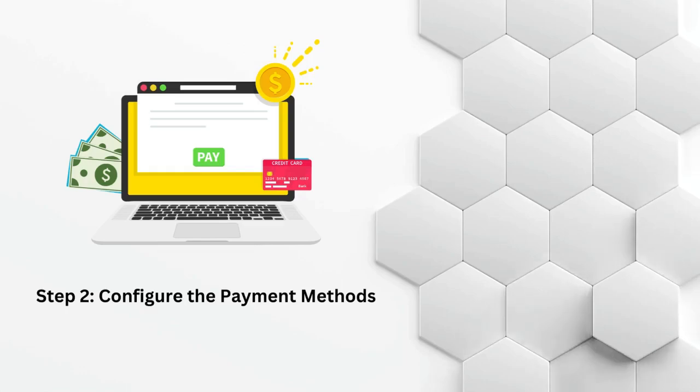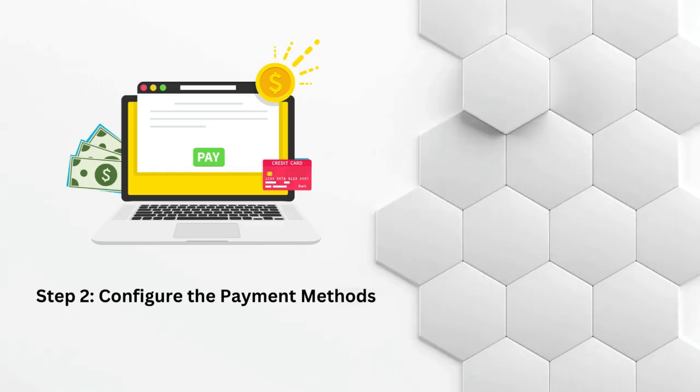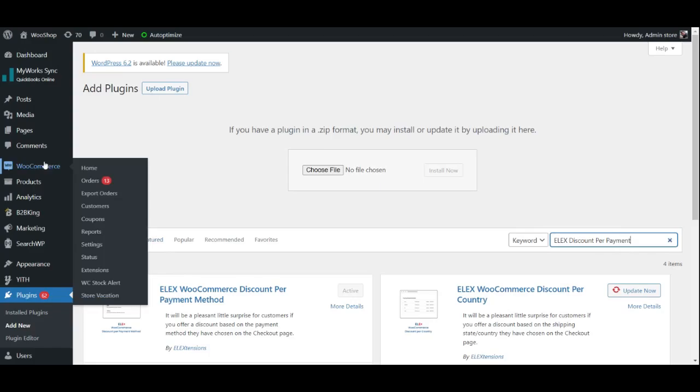Configure the payment methods. You need to configure the payment methods that you want to offer on your website. This is important because the discounts you create will be based on the payment method your customers choose during checkout. To do this, go to the WooCommerce section of your WordPress dashboard, click Settings, and then click on the Payments tab.